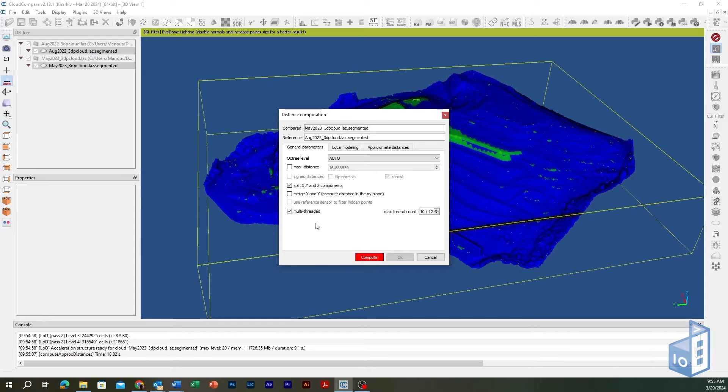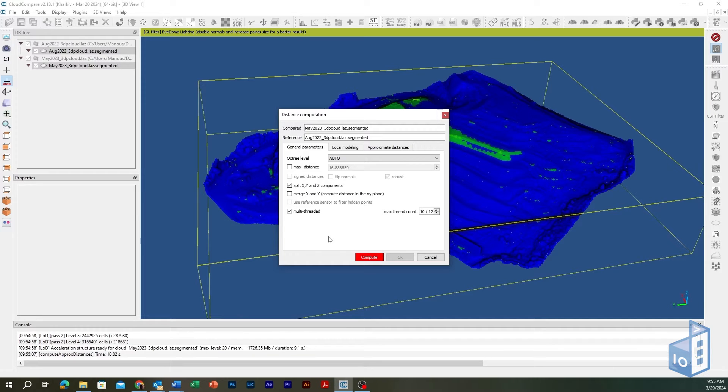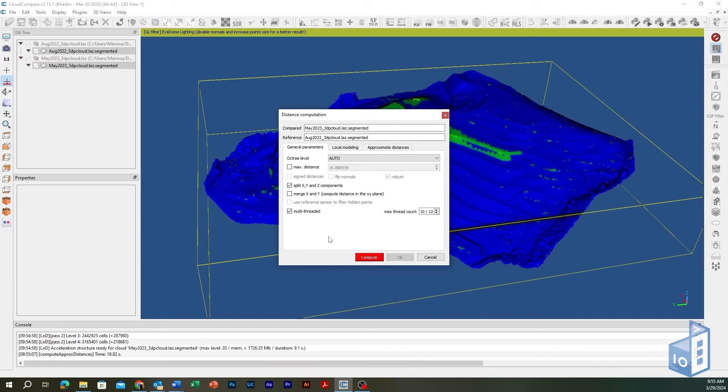Only consider setting a max distance to a reasonable value as a search threshold if the maximum distance between the two clouds is very high, in which case the tool will need more time to determine the nearest neighbors of the points compared. In most cases there is no need to consider this parameter.